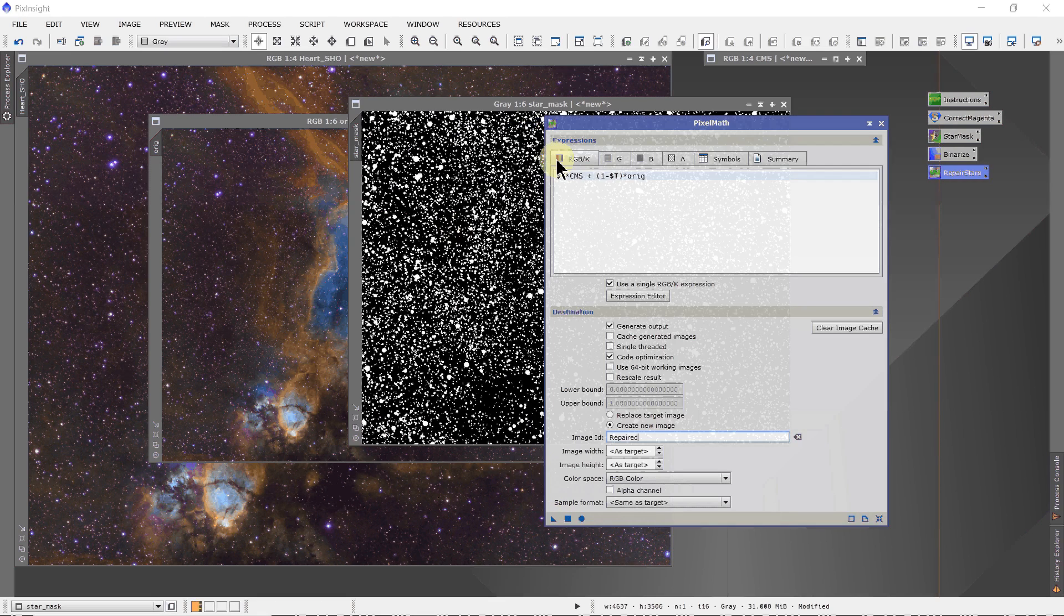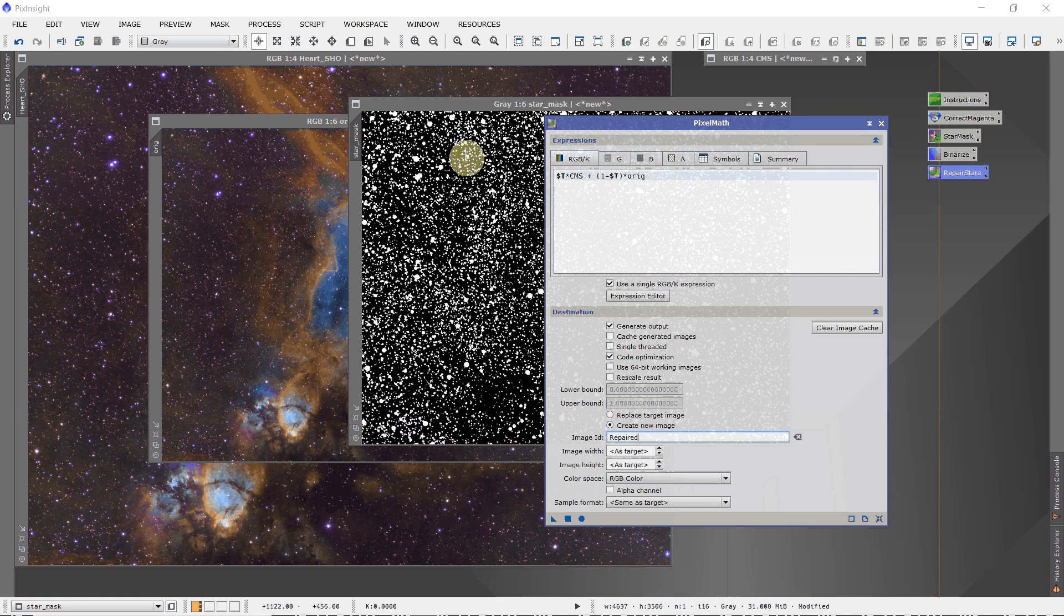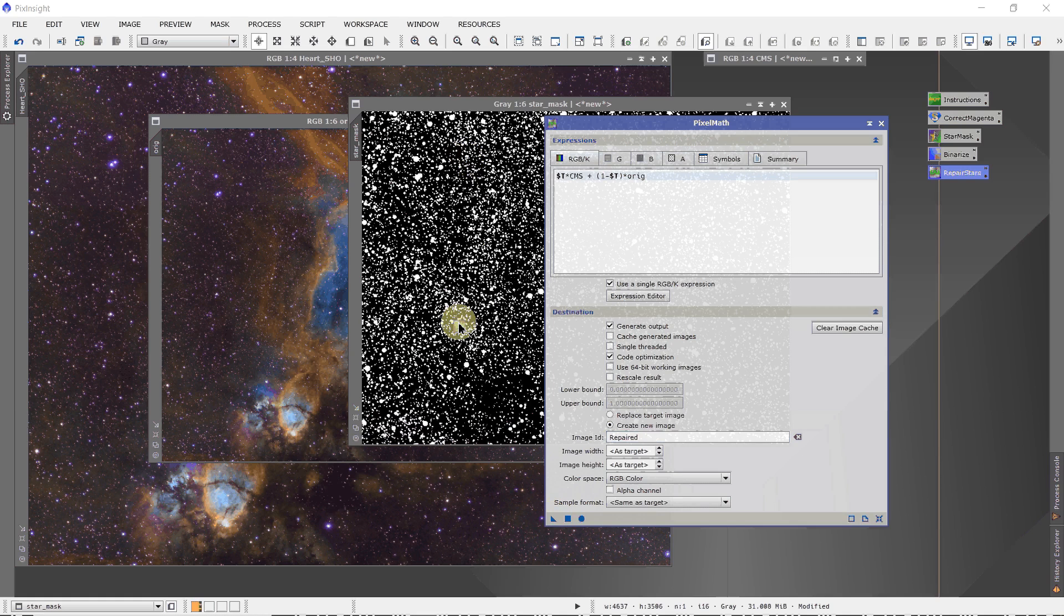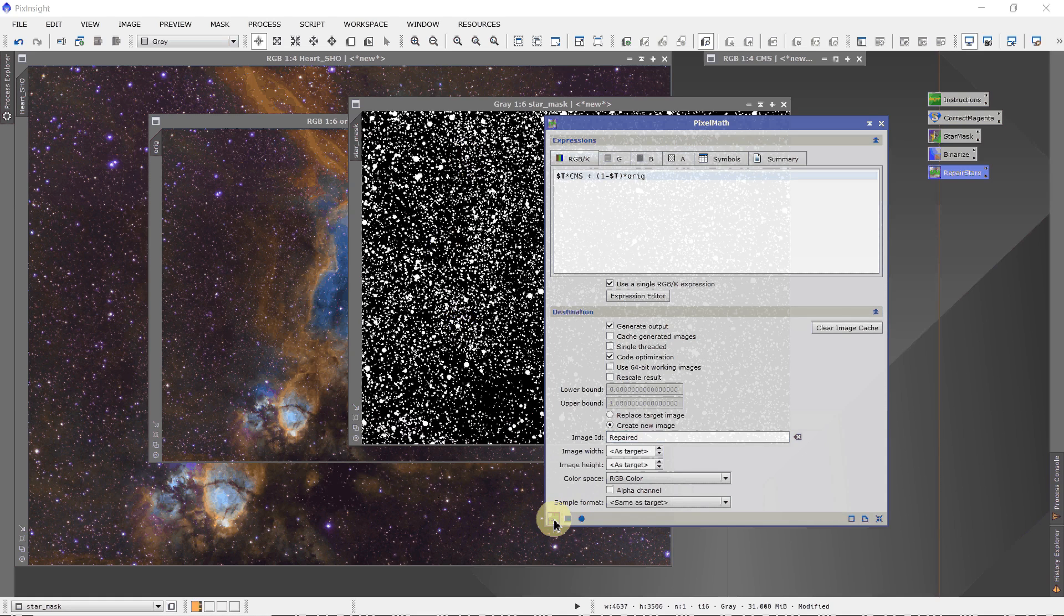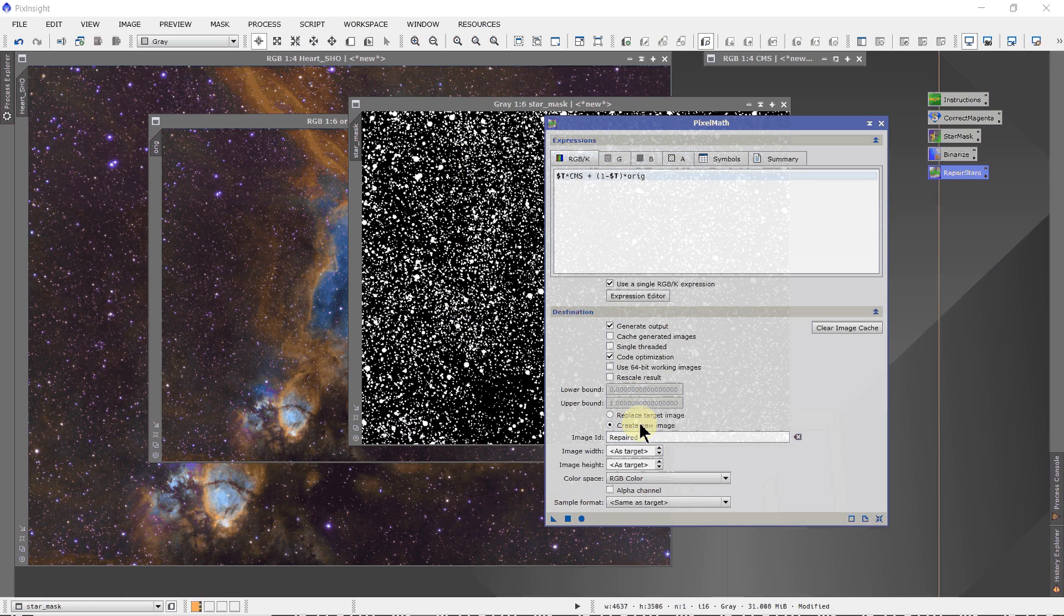$T is the image that when I drag this new instance icon onto an image, that image then becomes $T. So it's going to be the star mask. So we just drag this onto the star mask. Before I go, when we're done, it's going to create a new image called repaired.